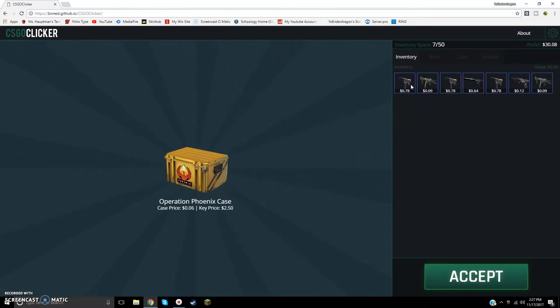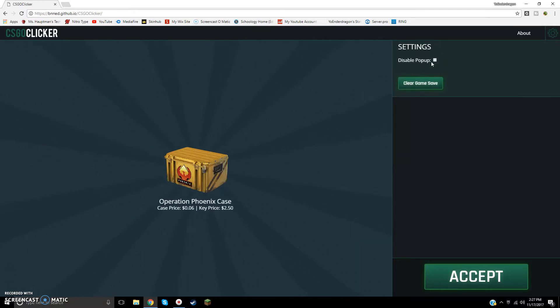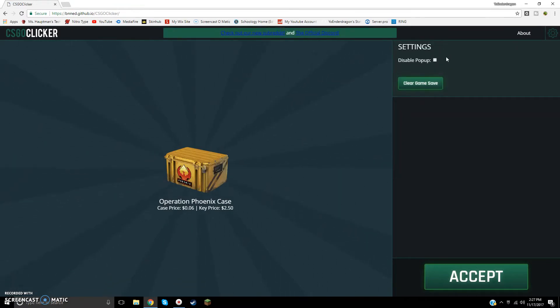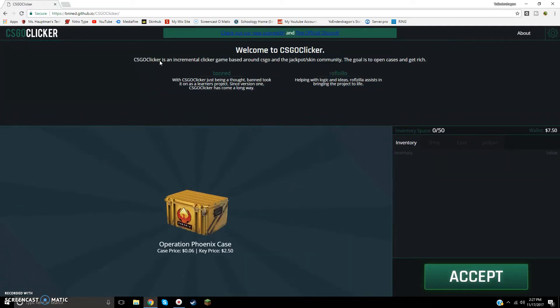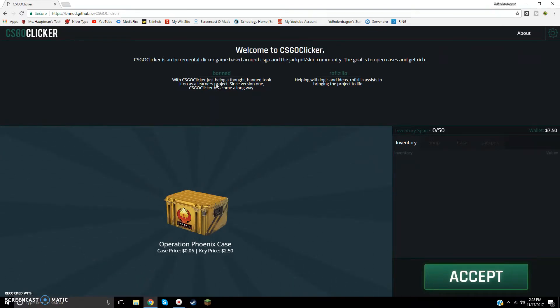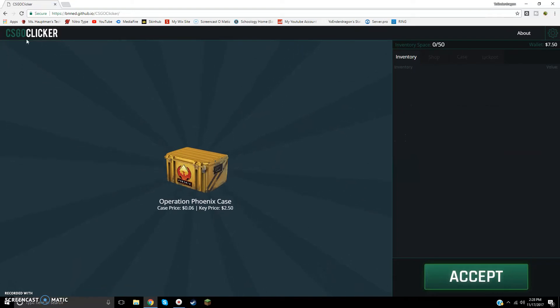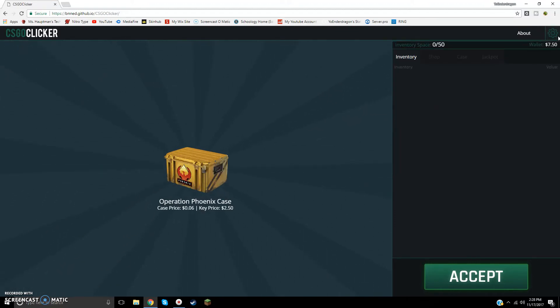Okay guys, so I'm back, and I bought a few more skins from the same case, and I got $30 now in my wallet. If I click on this, clear game save. Yeah, let's save this. I'm not sure how this disabled pop-up. Yes, I would like to do that. About, what can I do here? It's just a clicker game based around CSGO and the jackpot skin community. So, why would you get banned? It's so stupid. So, how am I supposed to change my profile? Because in the jackpot, I saw people doing that.